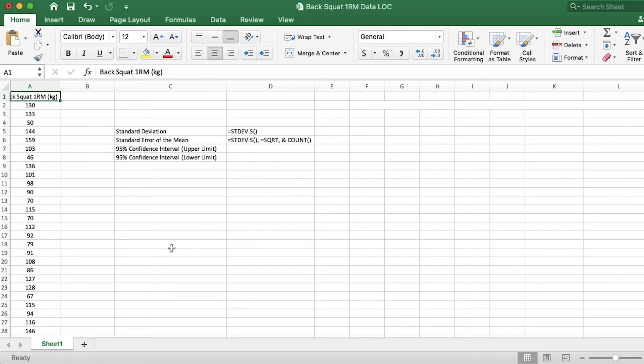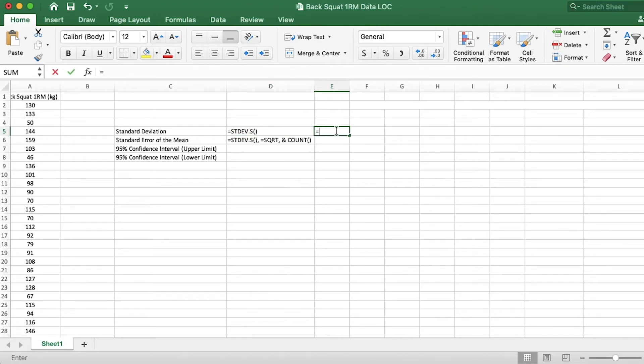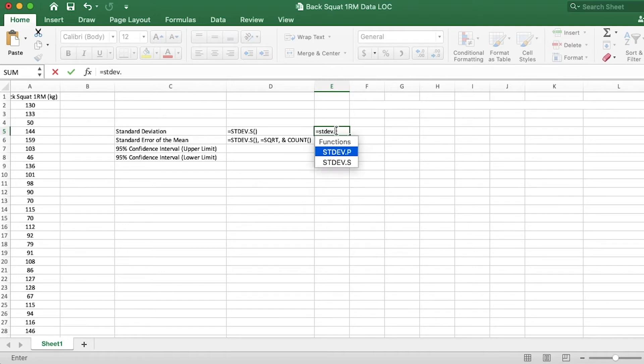Now, this is fairly simple to calculate the standard error of the mean. We have to start with the standard deviation. And in this case, we will use the STDEV.S function because this is coming from a sample. So I'll type in equals STDEV.S, open parentheses,